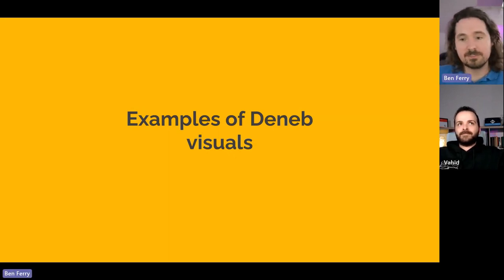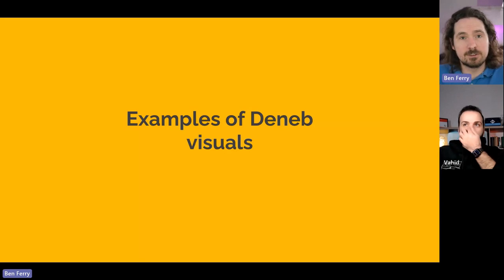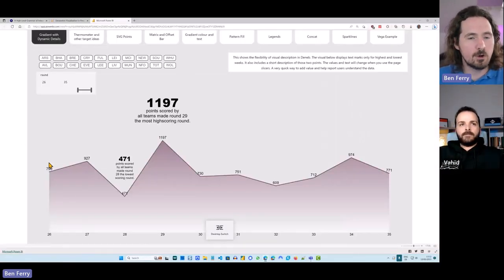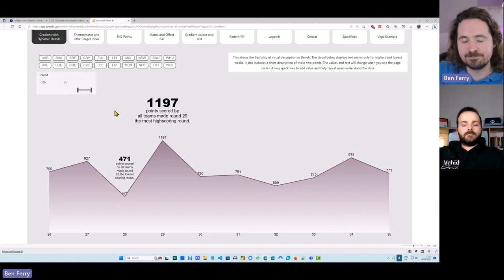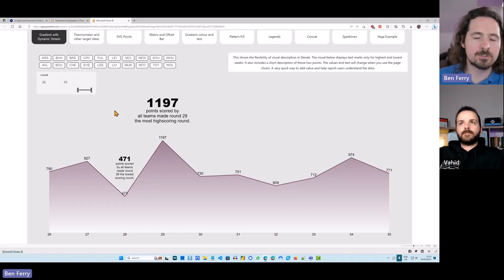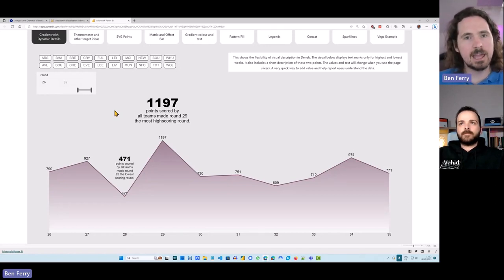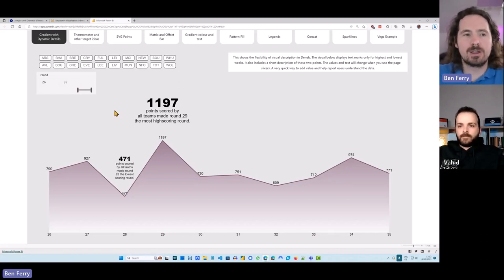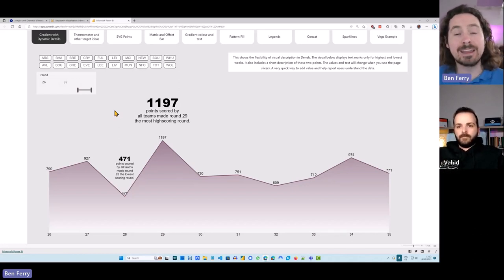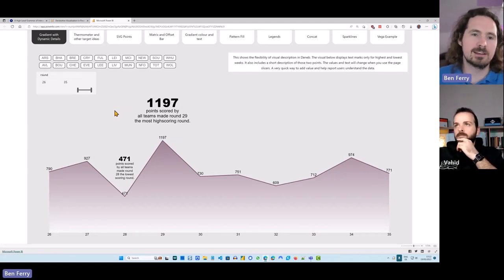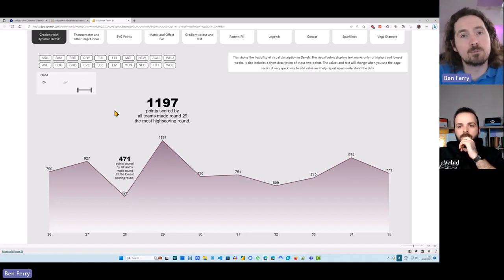Let's look at some custom visuals - the best way to look at a visual is to actually look at them. I'm going to share a different screen now. This is a report I've published on my website. I wanted to give some examples of what you can do with Deneb, because the best way to understand the benefit is to actually look at what you can create. I won't get into the detail of every single one.